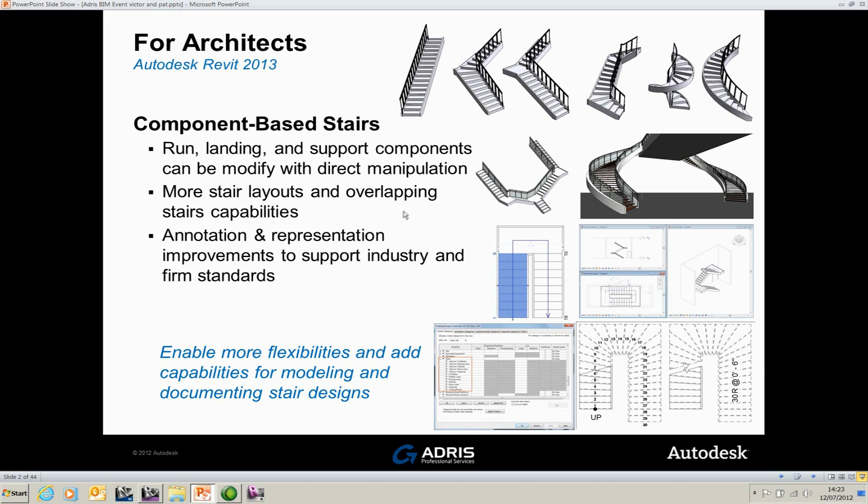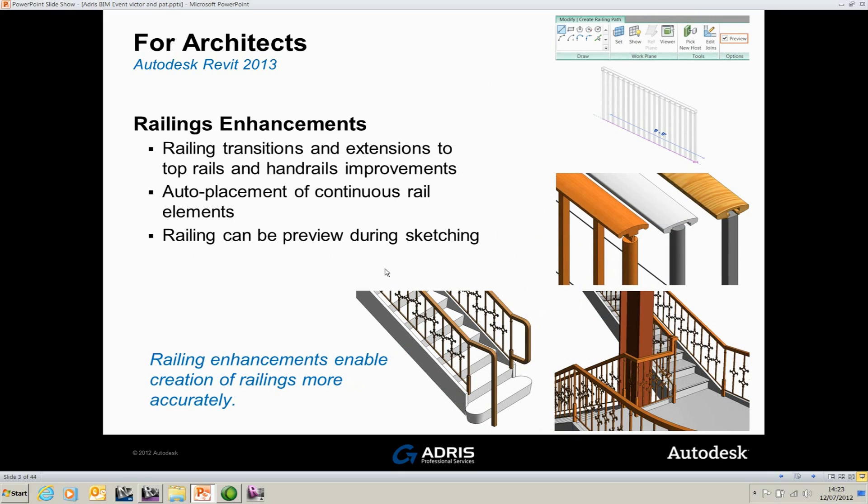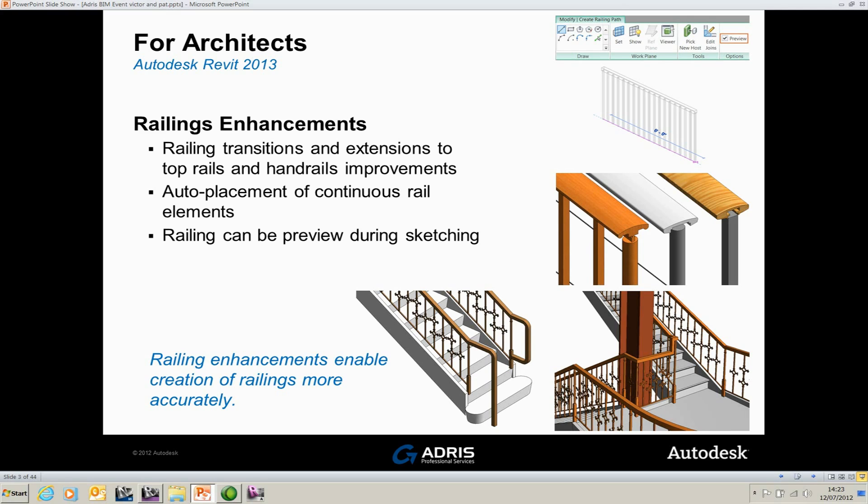The next thing to have a look at is going to be railing enhancements which I'll show you. So basically what you've got now is you've got the ability to be able to add a rail transition and extension to a rail without having to model the transition or extension inside the balustrade family, which is nice and very flexible indeed.